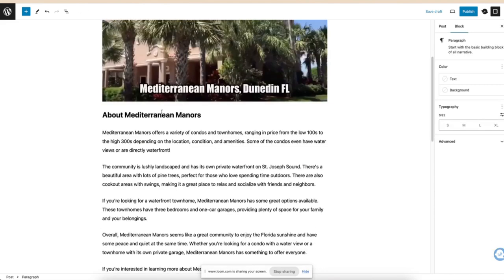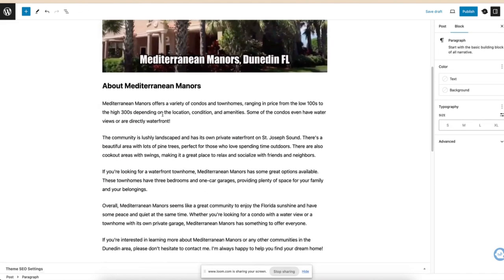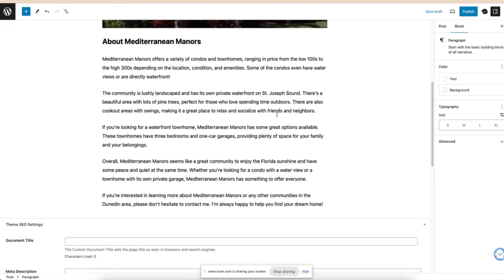It will be good enough for here. We want to put in alt text so that people know. And add Dunedin, Florida for some keywords. That's nice. Oh, great.